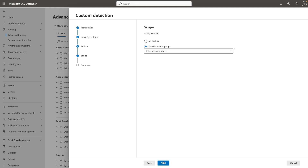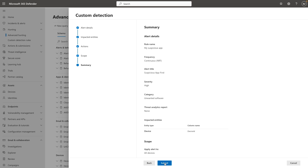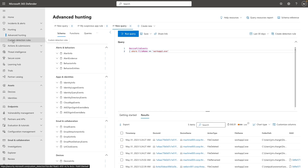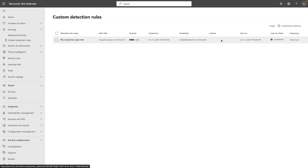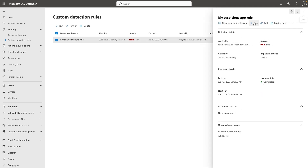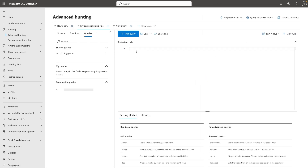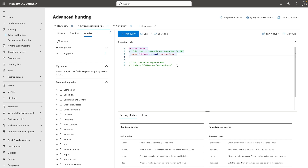Once you go to the custom detection rules, right below advanced hunting, you can get a list of all your custom detections. When you click on one, you can choose to run it immediately instead of on its configured schedule. You can edit the configuration — change the schedule, the description, the alert name, or modify the query itself so that it runs differently next time.